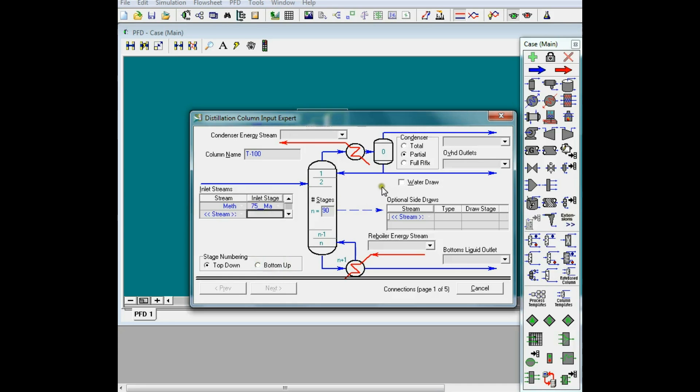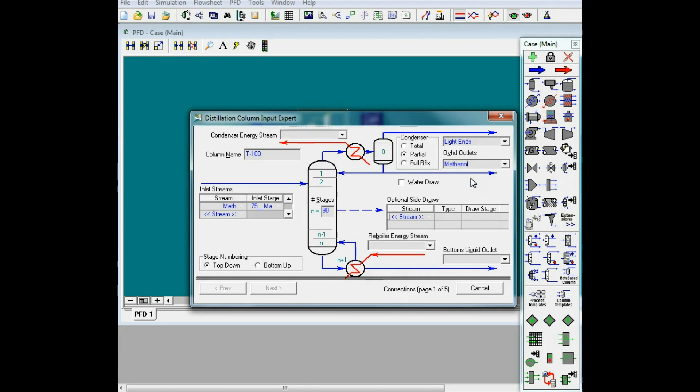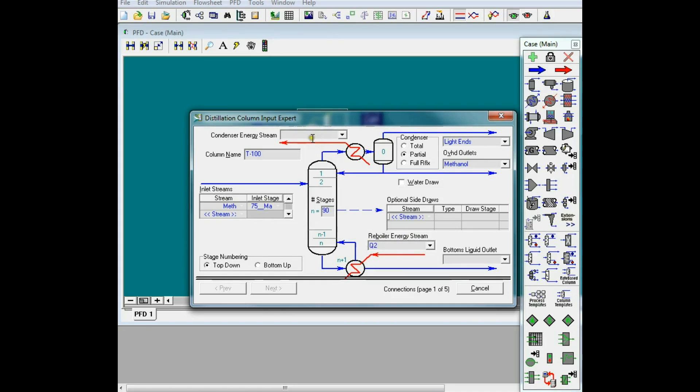I do have the light ends on the top, and methanol as the distillation product. As I said, this is a simplified version, so I try not to use fusel oil and not to have methanol as a side stream, but as a distillation product. Just name the reboiler and the condenser. Streams is Q1 and Q2, and bottom product is water.